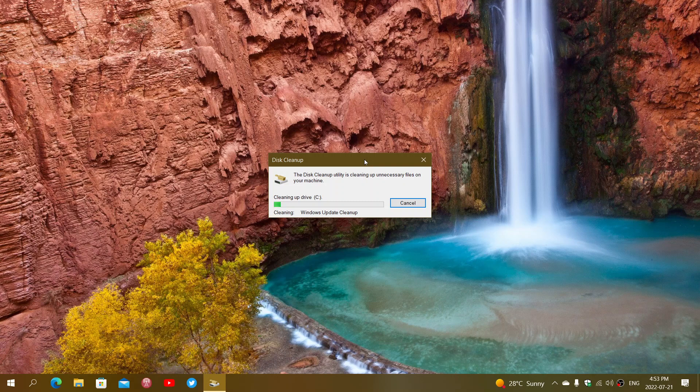You can maybe get several gigabytes back by doing this simple cleanup task in Windows 10.